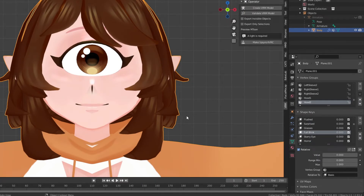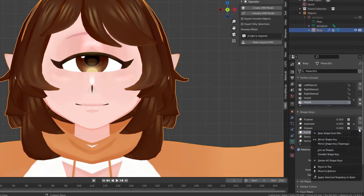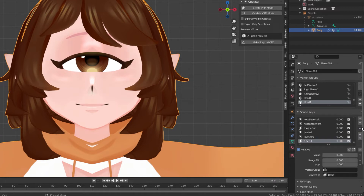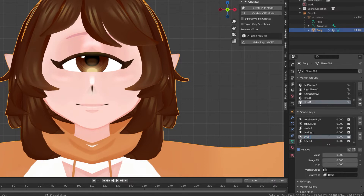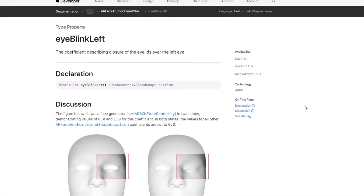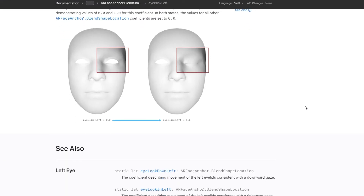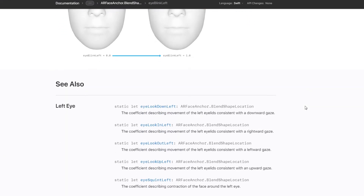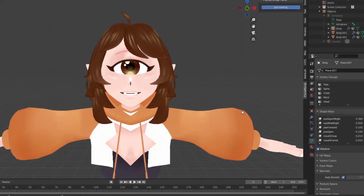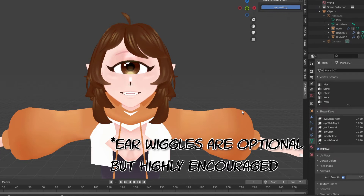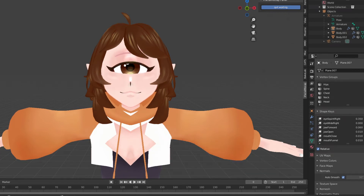For example, to create your blinks, go to your target blend shape key, set it to 0.5, then create new shape for mix twice. Label accordingly to eye blink left and eye blink right. You'll repeat this process for all of the blend shapes that involve the eyes. The only thing that changes are any blend shapes that have to do with the eyes. Your mouth shapes will all stay the same.